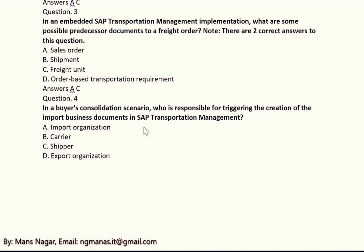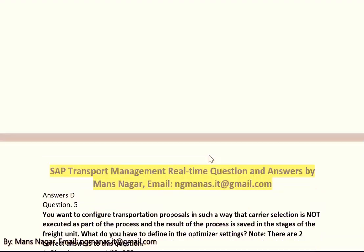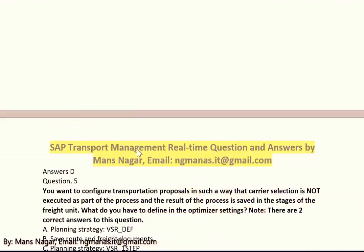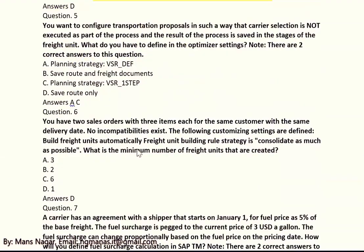Question four: who is responsible for triggering the creation of the important business document in SAP TM? The answer is D, which is the export organization.